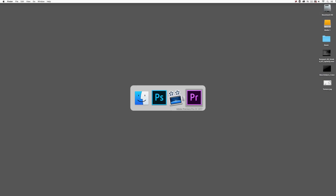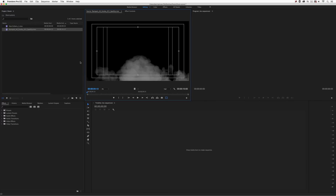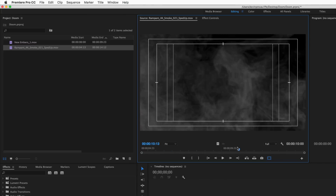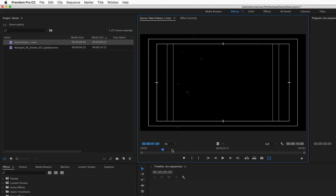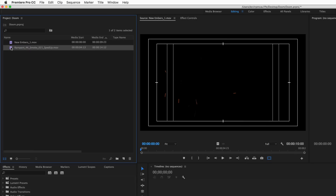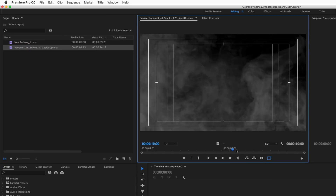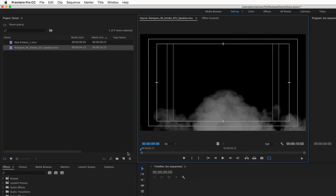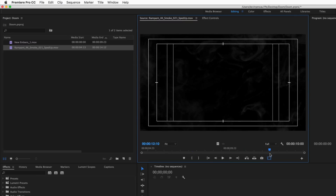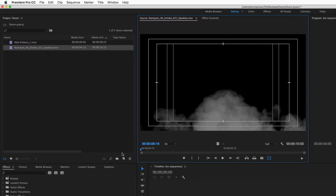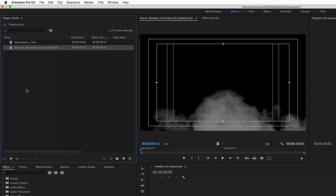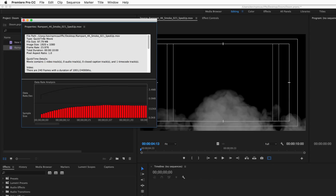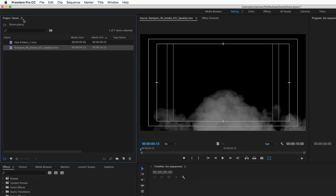Let's get started. I'm going to Command-Tab into Premiere Pro — here are the two elements we're going to work with: our smoke element and our embers element. With the smoke element, you'll notice that it sort of ends itself down at around the seven-second mark. We're going to adjust that once we get it in our timeline. The 4K smoke, if I check its properties, is actually 1920x1080, 23.976 fps, and it's a ProRes file, which is a bit easier for us to work with.